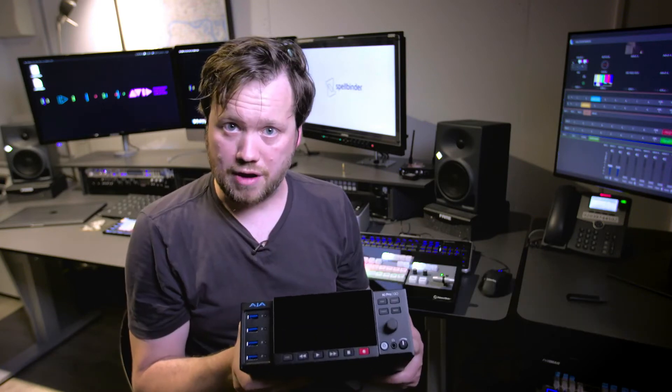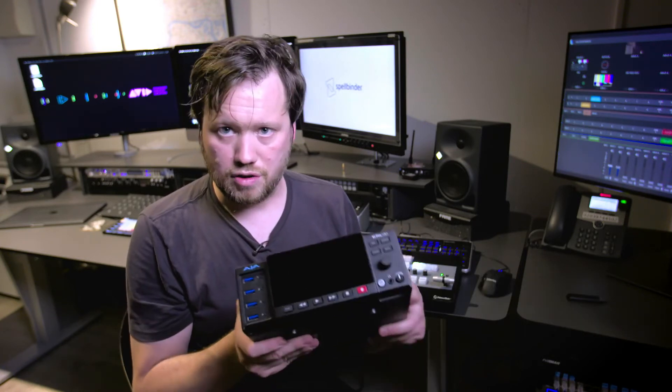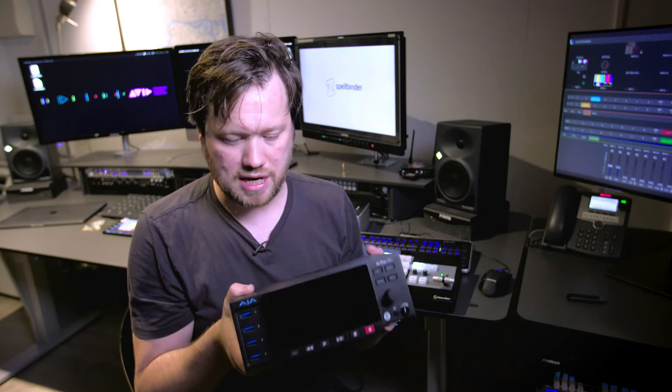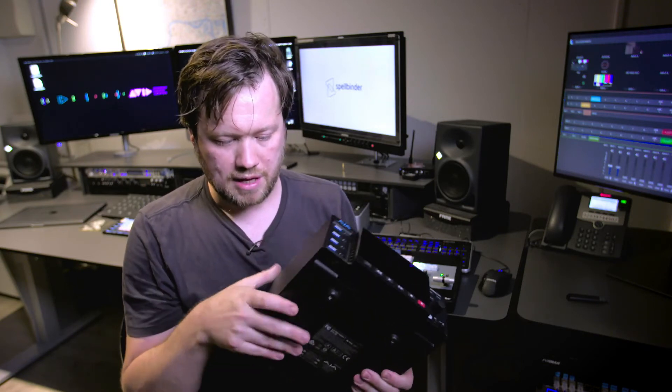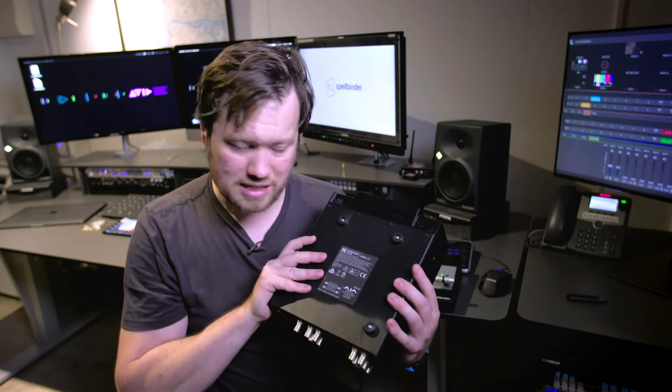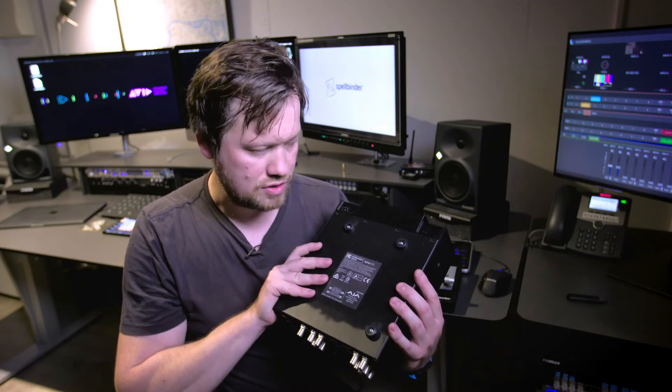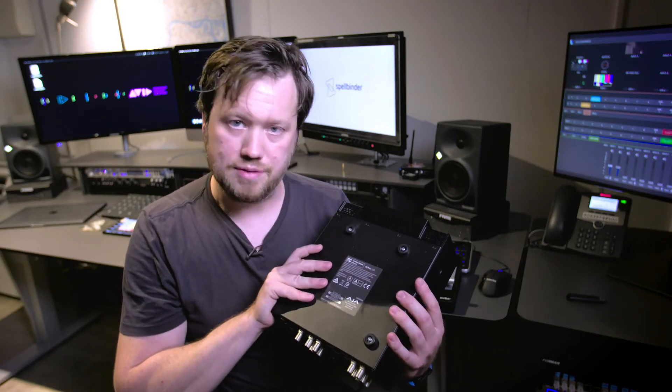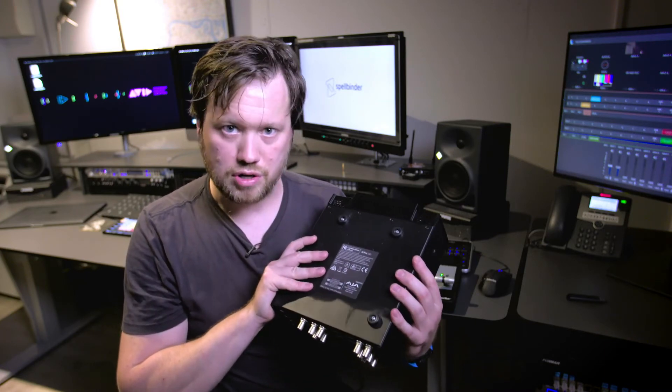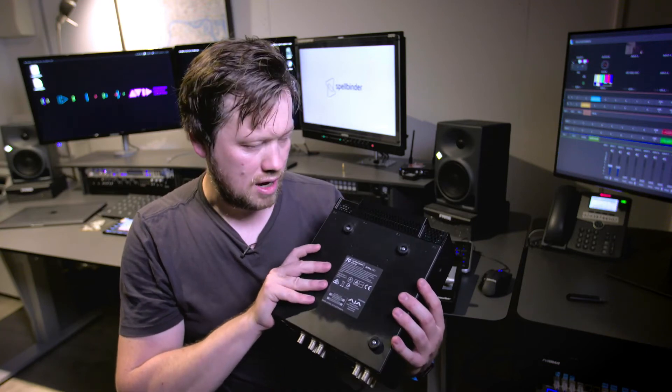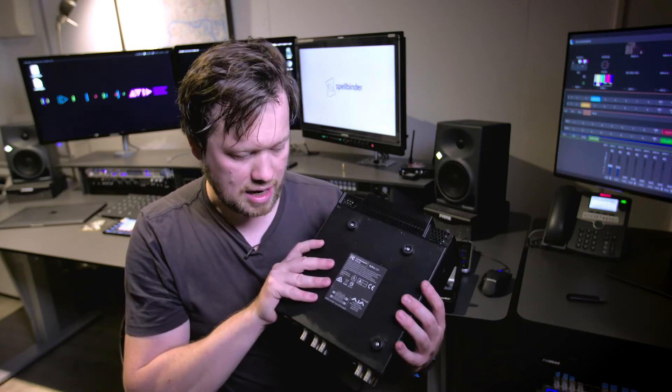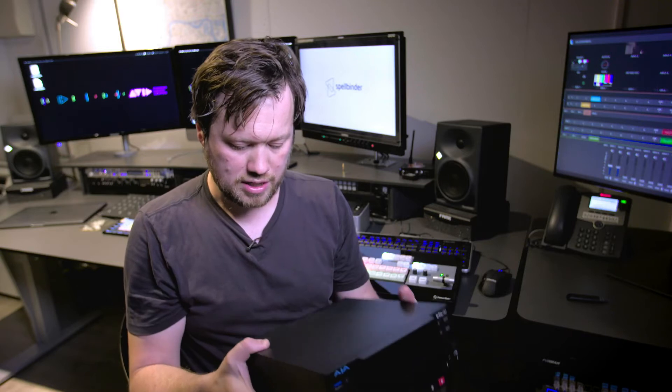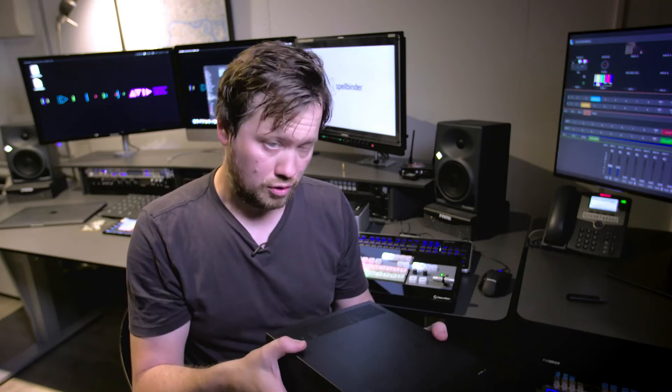As you'd expect from AJA, this is a really well built unit. It feels fantastic in the hands. It's lighter than you would expect but it really does feel as though it is built to last, it's built to travel, it's built to be put in a rack, in a flight case and you can buy this with confidence that it's not going to fall apart.